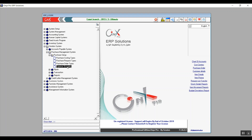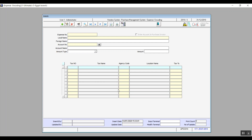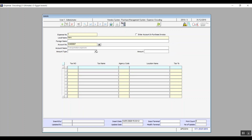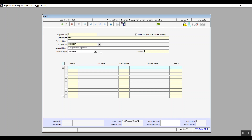The next screen is Expenses Encoding. From this screen we can encode specific expenses that we can add automatically or easily select for our purchases. After clicking Add, enter the name and foreign name for the expense — transportation, for example. In account number, hit F9 and select the transportation expenses account; the account name is added automatically. Then select the amount type: whether it's a percentage or a specific amount.